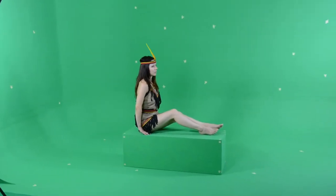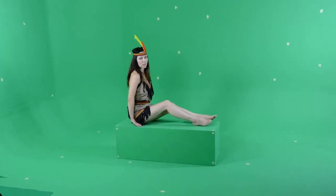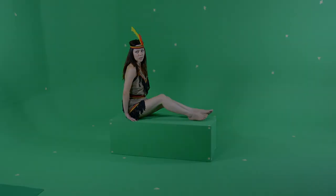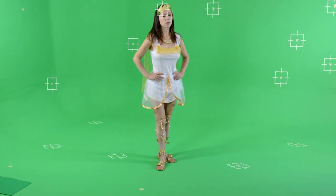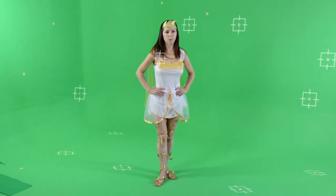As a first step, we'll need to shoot a chroma key video. We must add some markers to the background in order to track their movement in Blender.